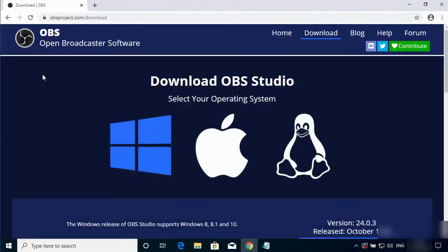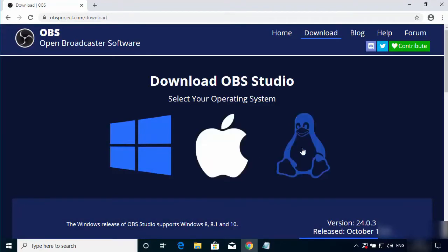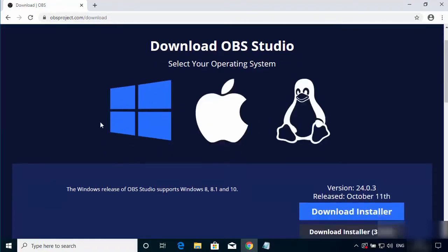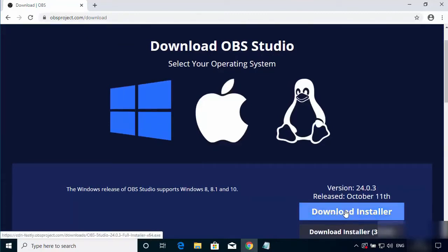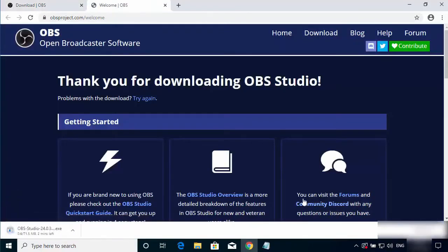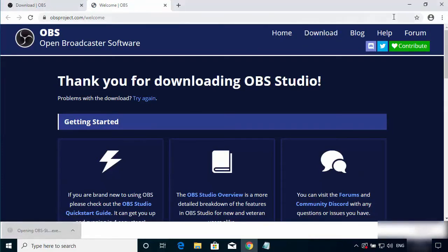After you have clicked on 'Download OBS', you will see some options like this. If you're using Windows 10 you can see that option; if you're using Apple or any other version, all versions are there. Since I'm using Windows, I'm going to click on Windows 10 and click on the download installer, then we start downloading OBS. After you have finished downloading, go ahead and click on it.